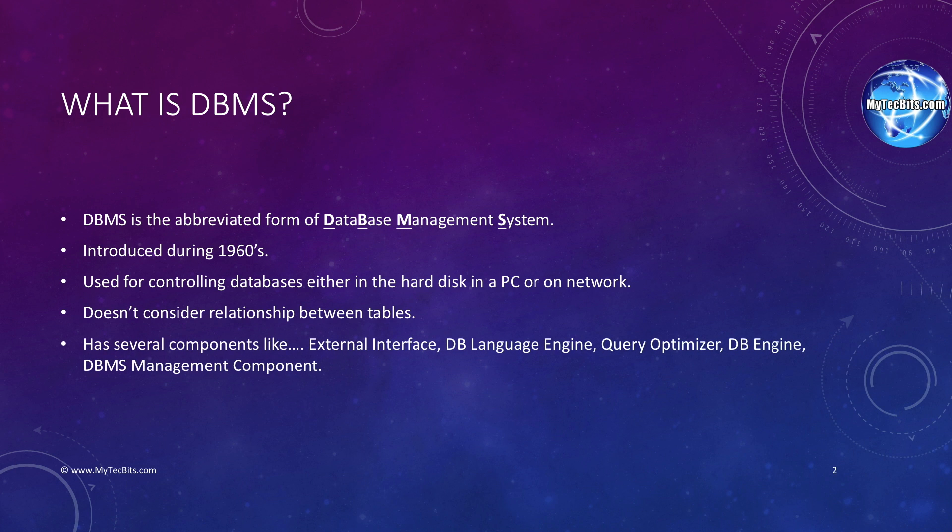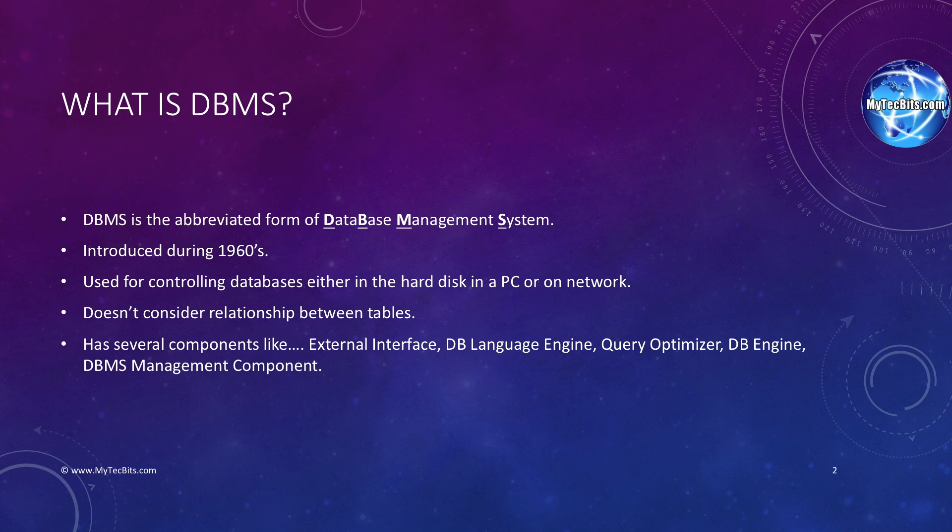There are several components in DBMS like external interface, database language engine, query optimizer, database engine, and DBMS management component. The external interface is a user interface used to communicate with the management component and the database. The database language engine interprets the query language and does the necessary actions. The query optimizer optimizes the supplied query and identifies the best plan for executing the query to fetch the result as fast as it could. The database engine is used to create or manipulate data in database objects like tables. The management component is used for taking database backups, performance monitoring, security management, etc.